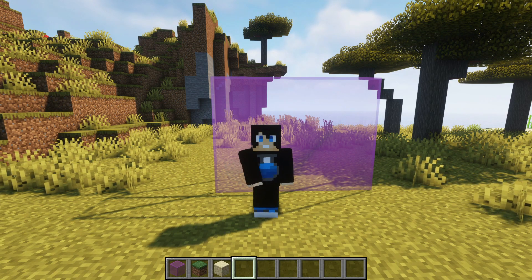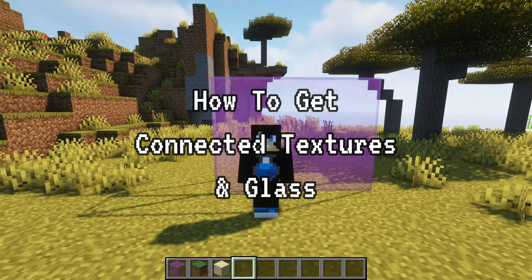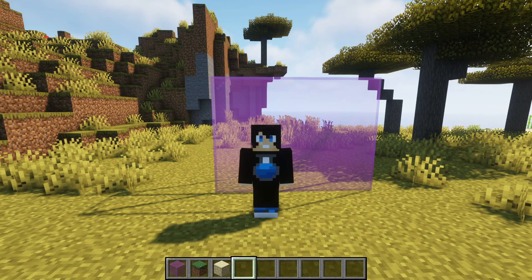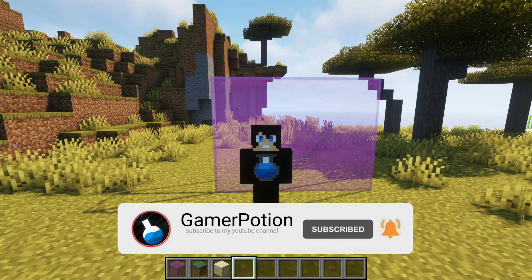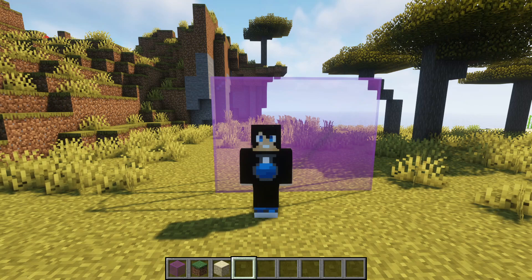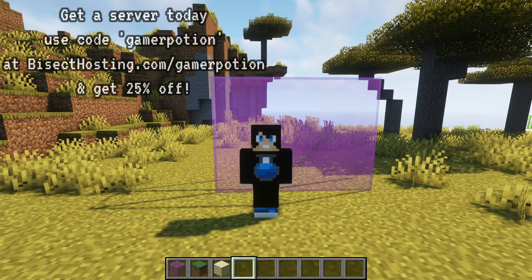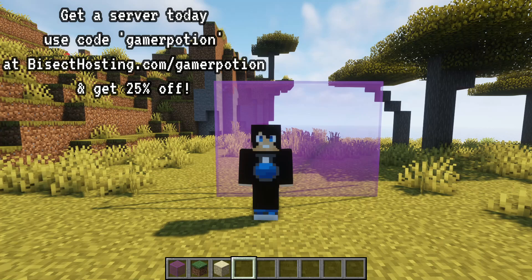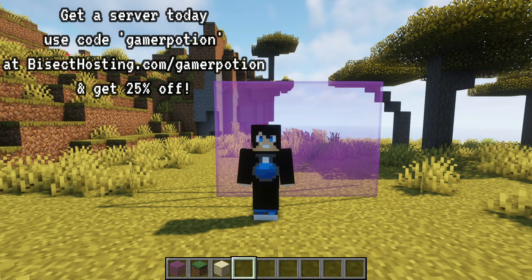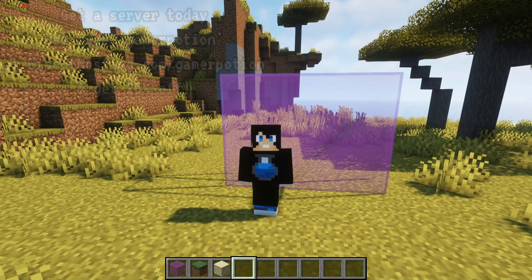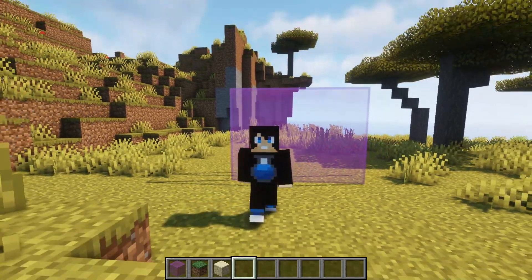Hey, what is up guys, welcome back to another Minecraft Java video. Today we're going to be taking a look at the connected textures and connected glass mod for Minecraft Java Edition version 1.18.2. Some of you have been having issues getting connected glass to work properly, so we're going to look at two different ways of getting connected glass and connected textures to work on version 1.18.2, on either Fabric or Forge.